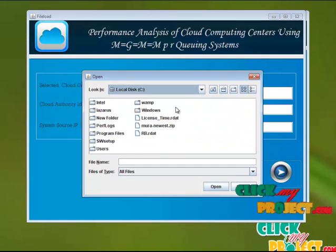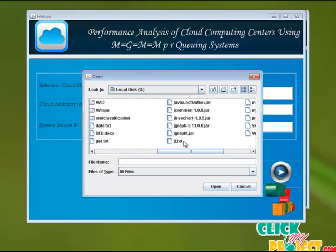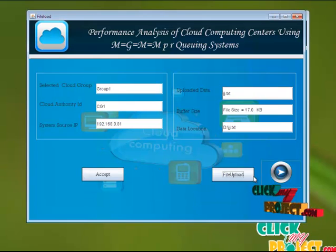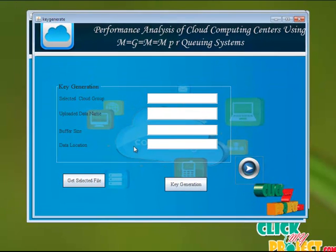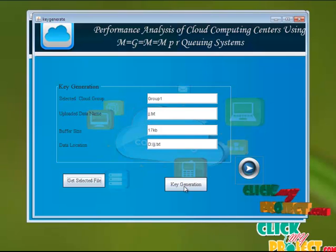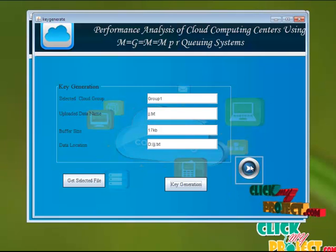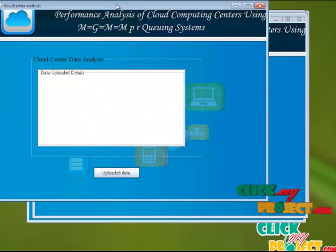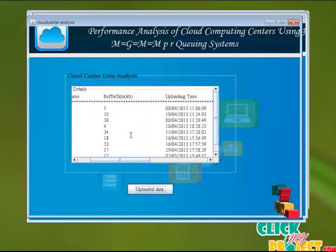Here, select any one of the files. We select a file and after uploading the file, we just get the selected file. Then we generate a key for the uploaded file. The key has to be generated for the uploaded file, and it shows the details about the data.